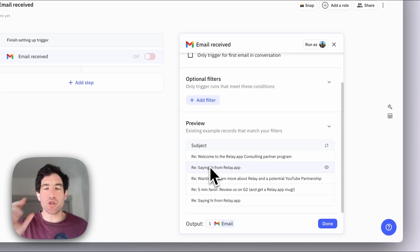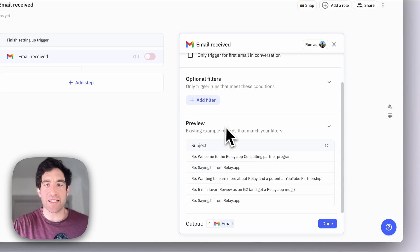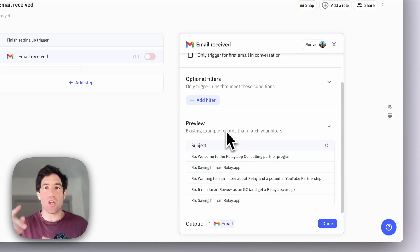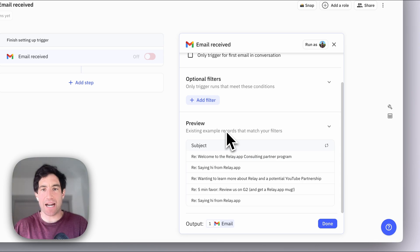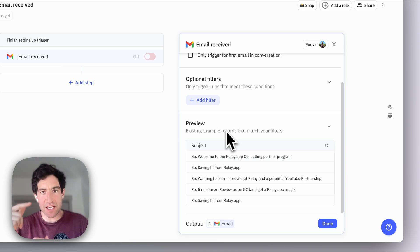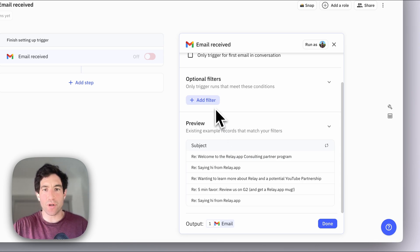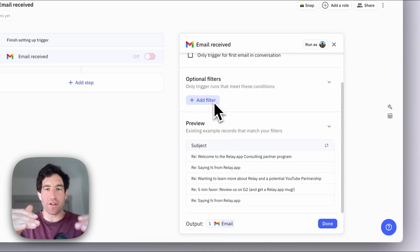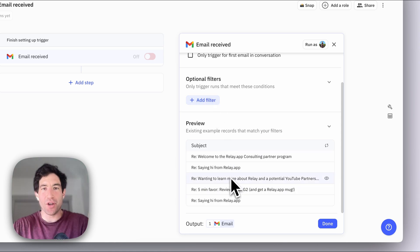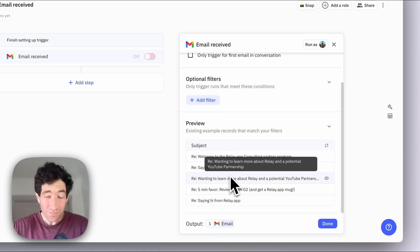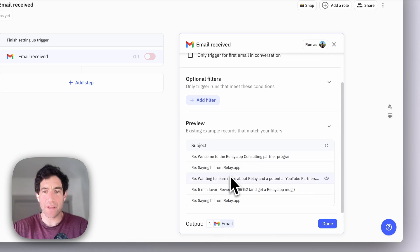The trigger preview box is super important because it shows you which items would have triggered your workflow if you had already set it up. What I'll show you in this video is how to adjust your filters and then confirm with the trigger preview box that you've set up your filter correctly.